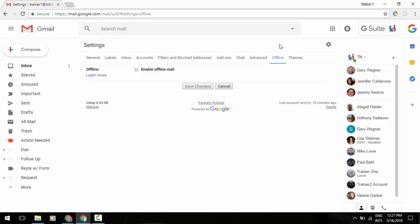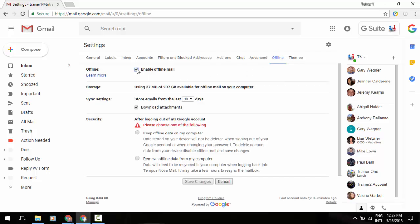When you come to enable that offline email, you'll see that you can use your sync settings and work with things from up to 90 days.